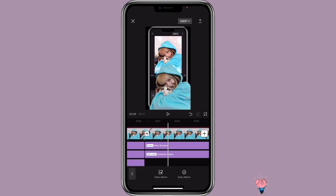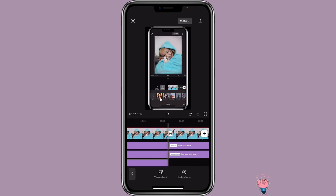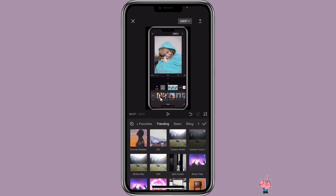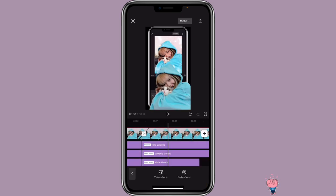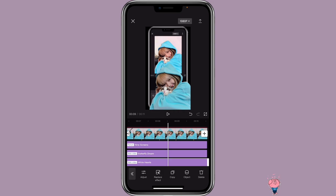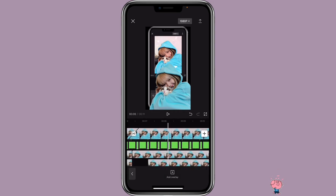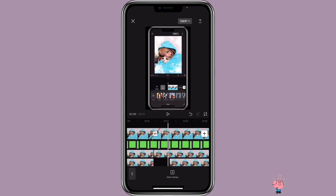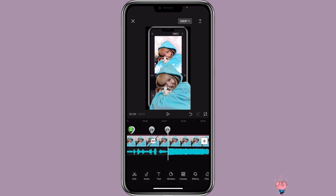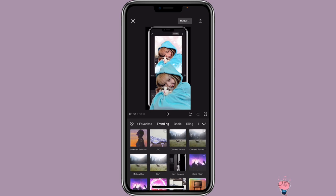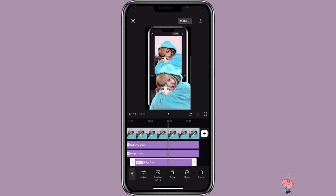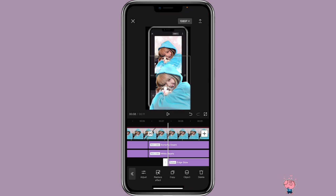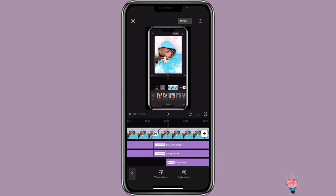Adjust it to match the end of the clip. Then I'm also going to add another video effect — Love — and select White Hearts, but you can play around with whichever effects you want to use. Adjust it to match with the entire clip to the end. Then add another effect for this overlay: click on Effects, Video Effects, Basic, Edge Glow. Click on the effect Object and select the last overlay, making sure you align the effect with the entire video. Then add another Video Effects — Basic, Pixel Blur — and adjust it with the entire video.